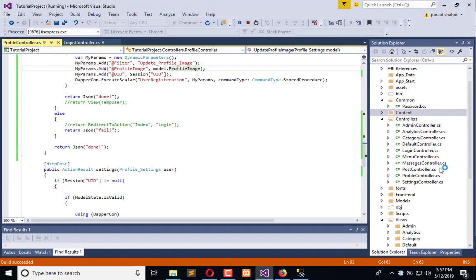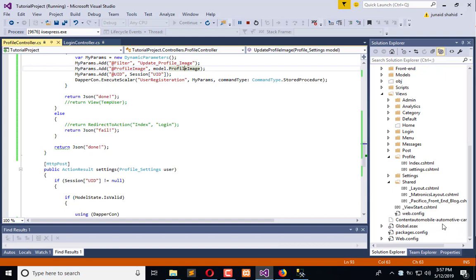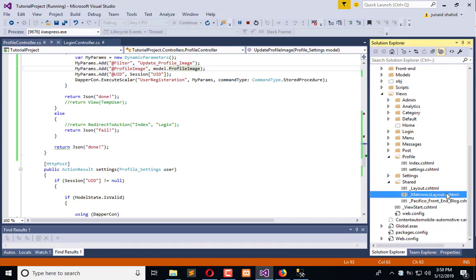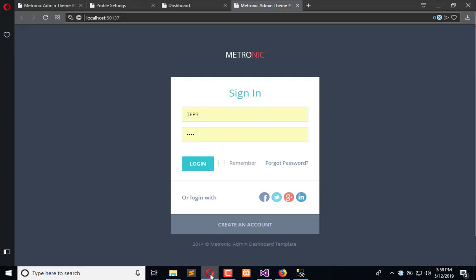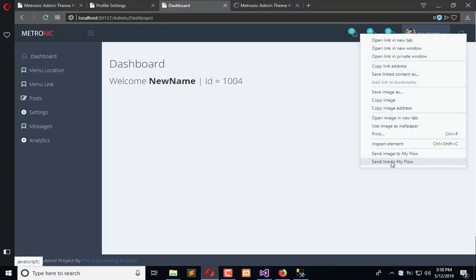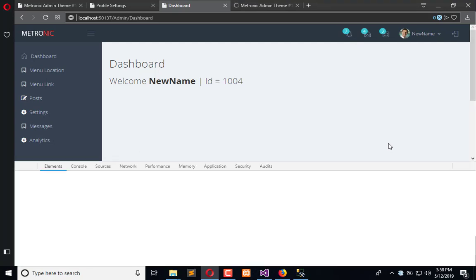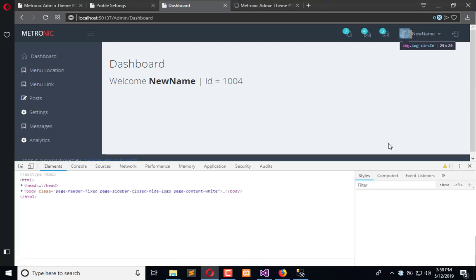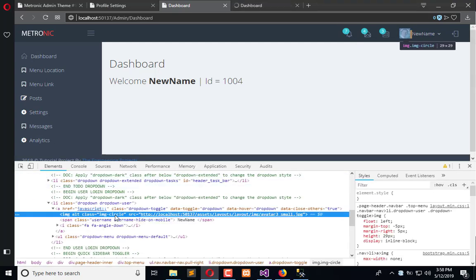Let's visit the Metronics layout in the Views, Shared, Metronics Layout. Login and inspect this image circle.